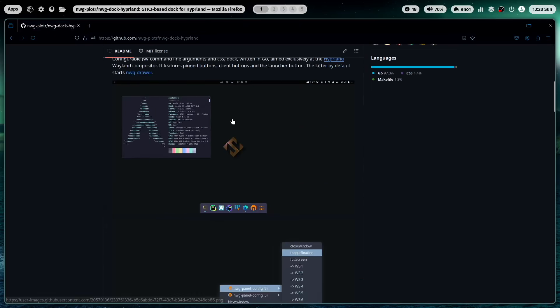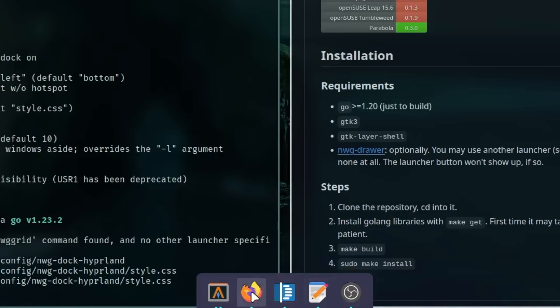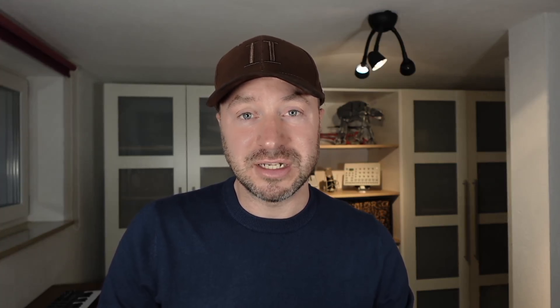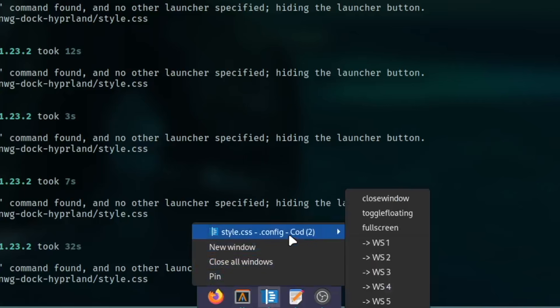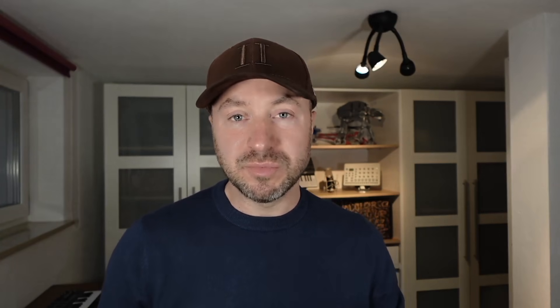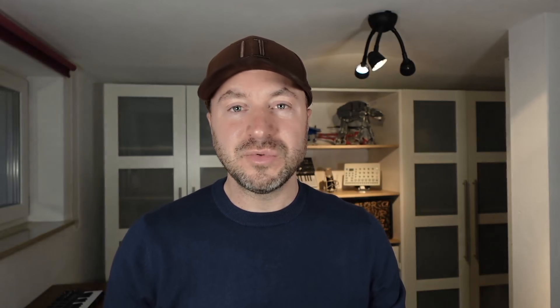NWG Dock Hyperland is an application that brings a dock to your Hyperland configuration. It's very easy to use, easy to integrate into your Hyperland desktop and brings a lot of features to improve your workflow. You can pin your favorite applications to the dock, move programs with the context menu to another workspace, and toggle windows between floating and tiling mode. In this video I will show you how you can install NWG Dock Hyperland and how you can configure it. And with that let's jump in.